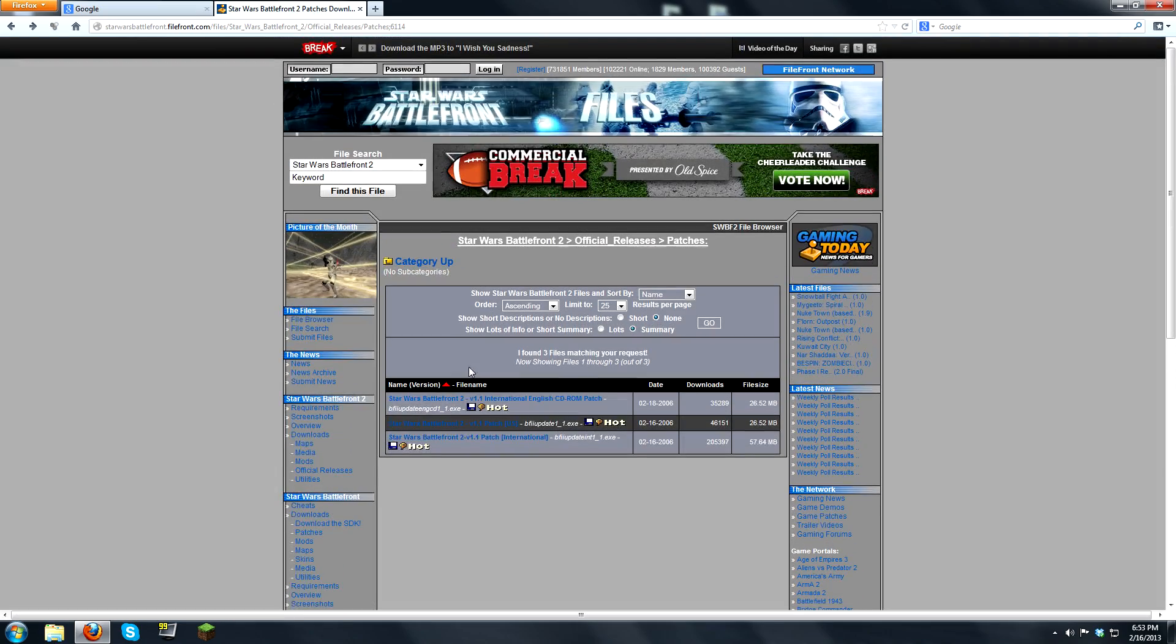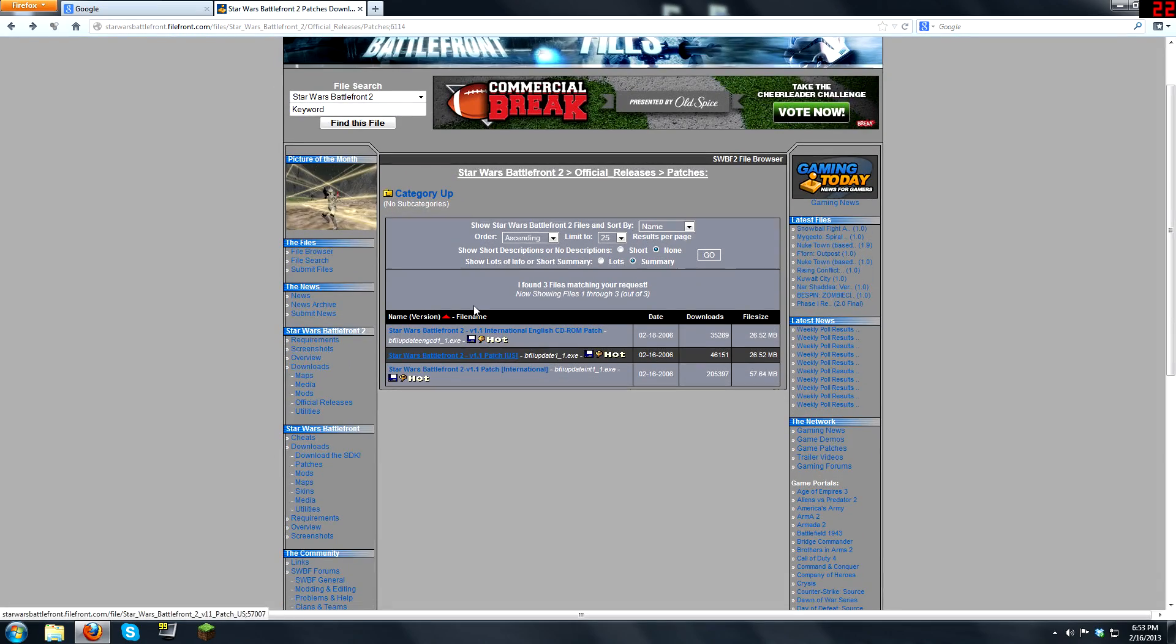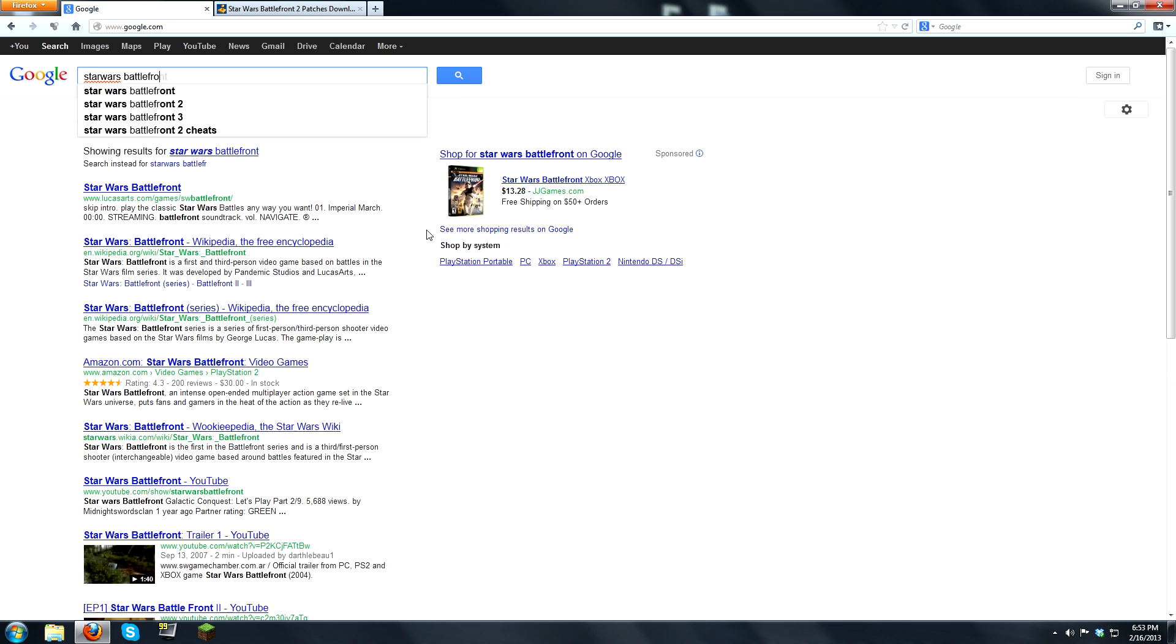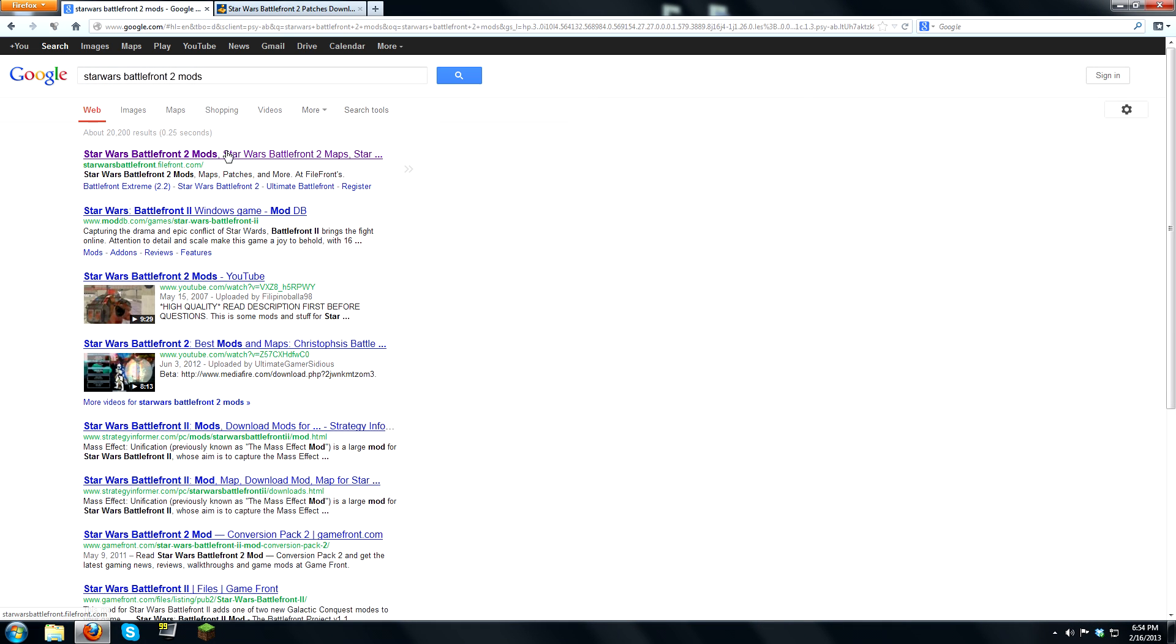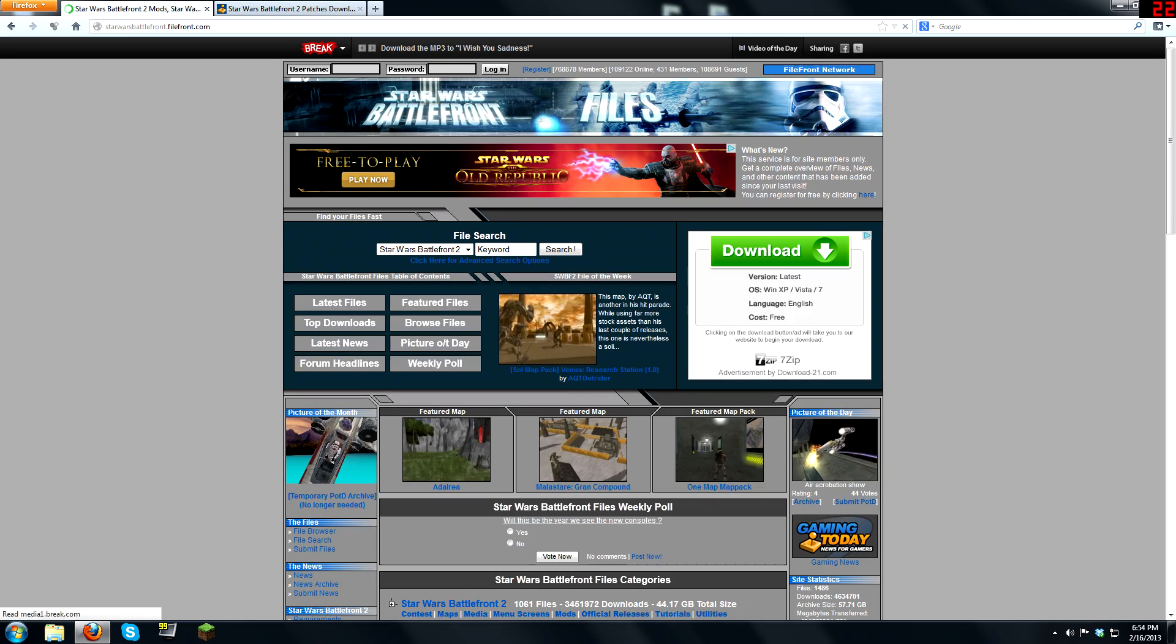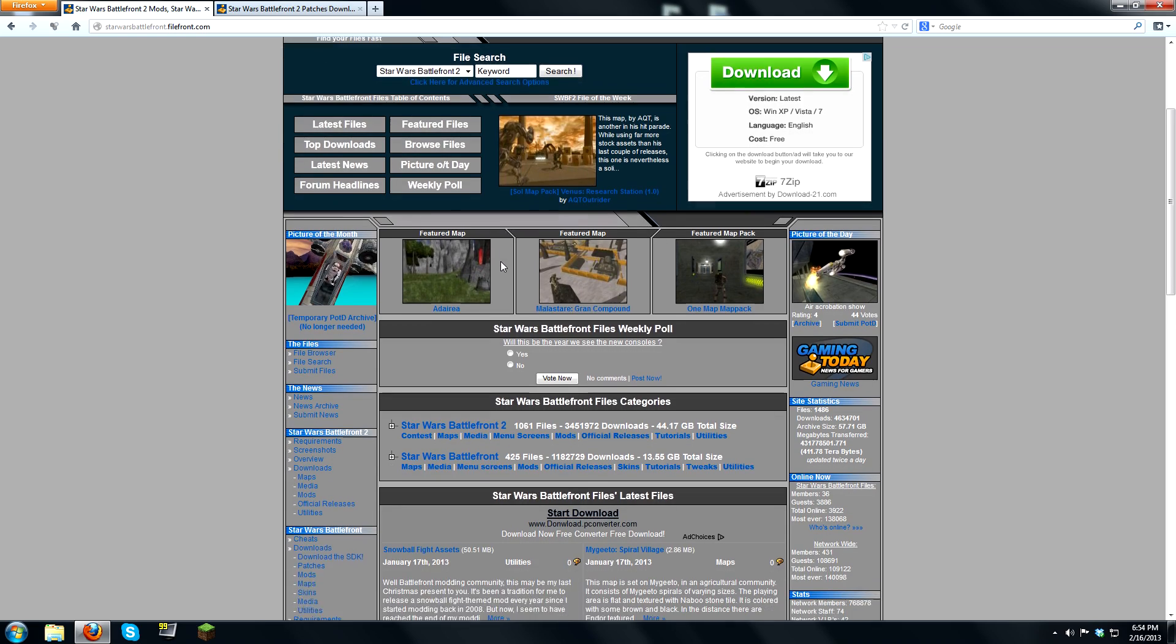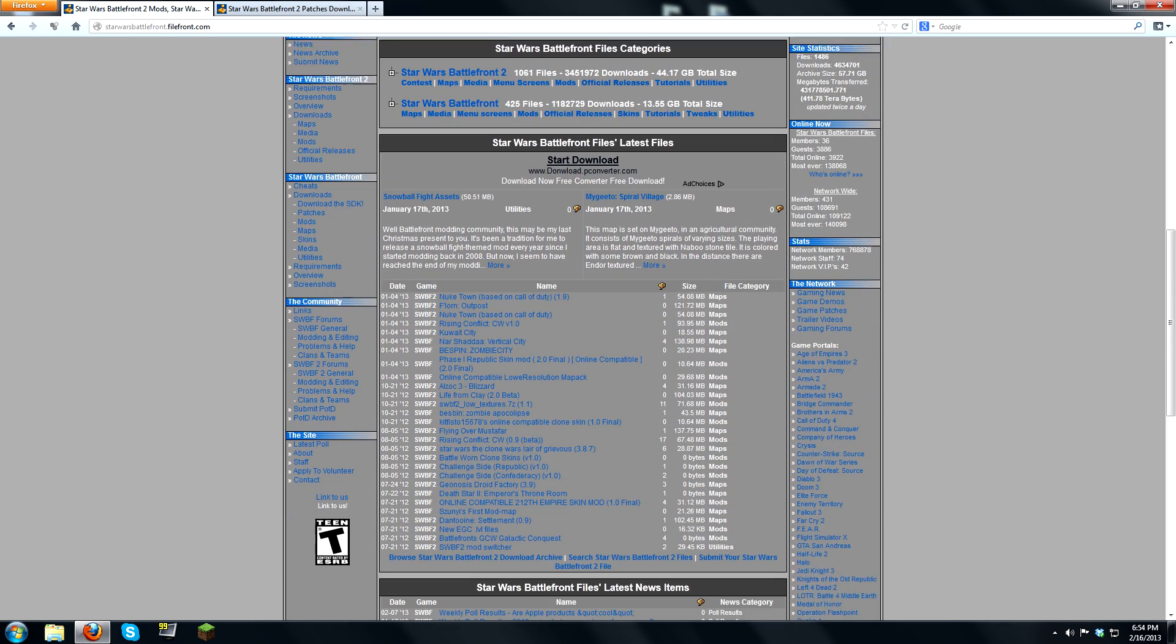So you would download that and install it, and then once you have that it enables you to download mods, which you type in Star Wars Battlefront 2 mods. And it would be the first one, it's filefront.com. And there you can pick your mods.